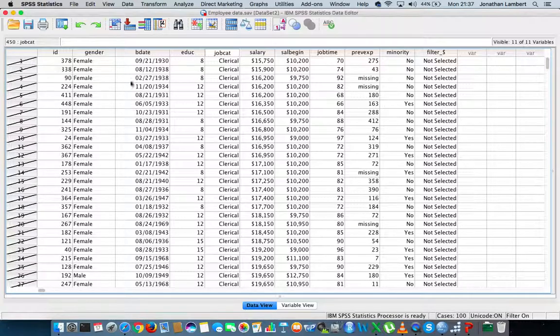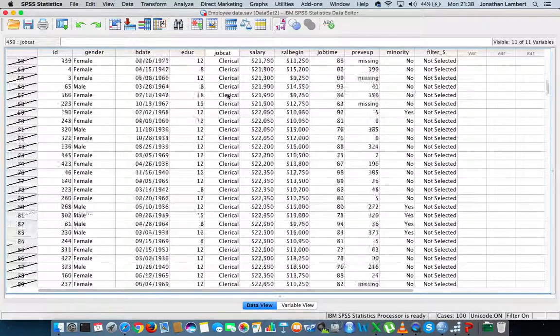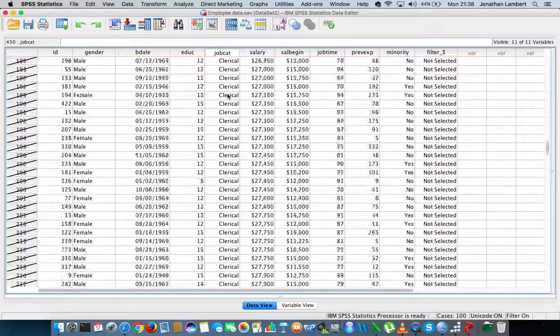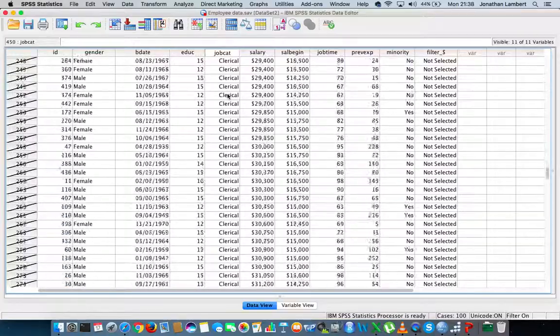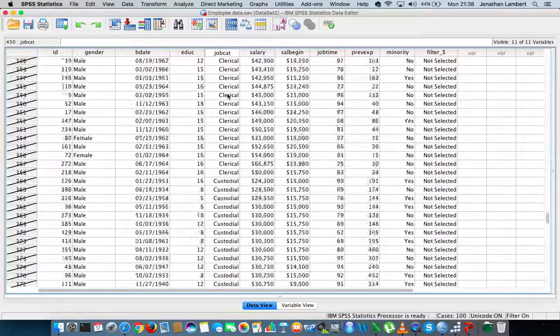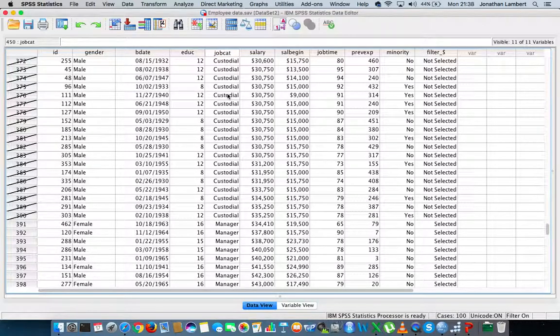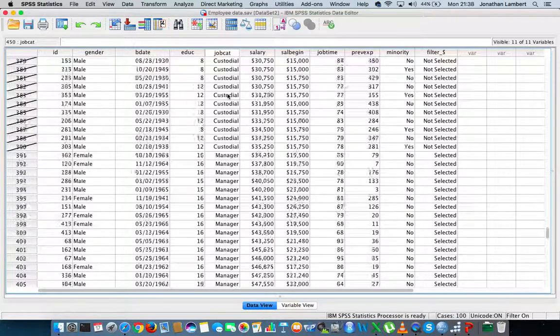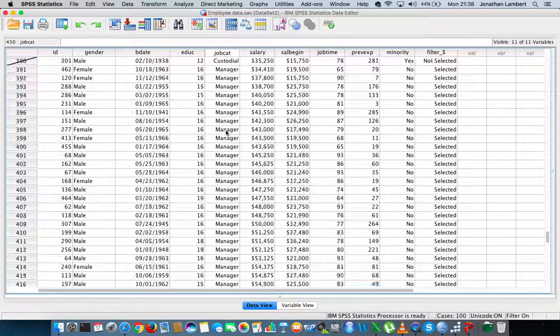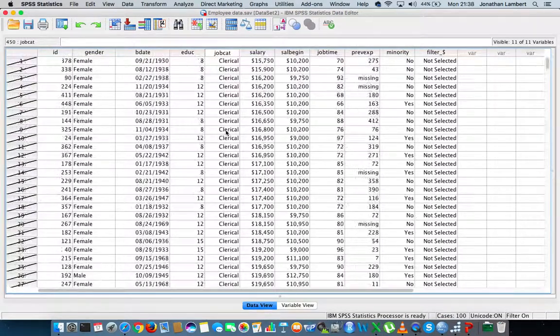You see these records are all clerical officers. Scrolling down, all the ones that have a stroke through them are clerical officers and also custodial officers. What's left is managers. The only thing left now is the managers data set.